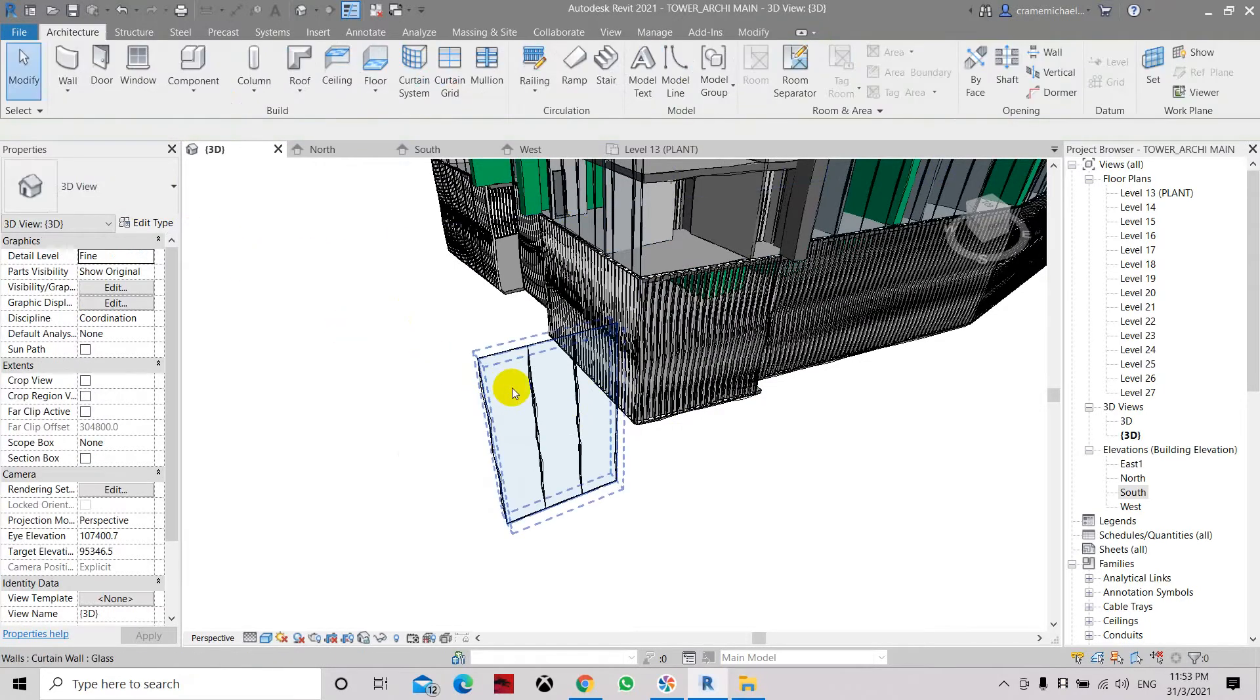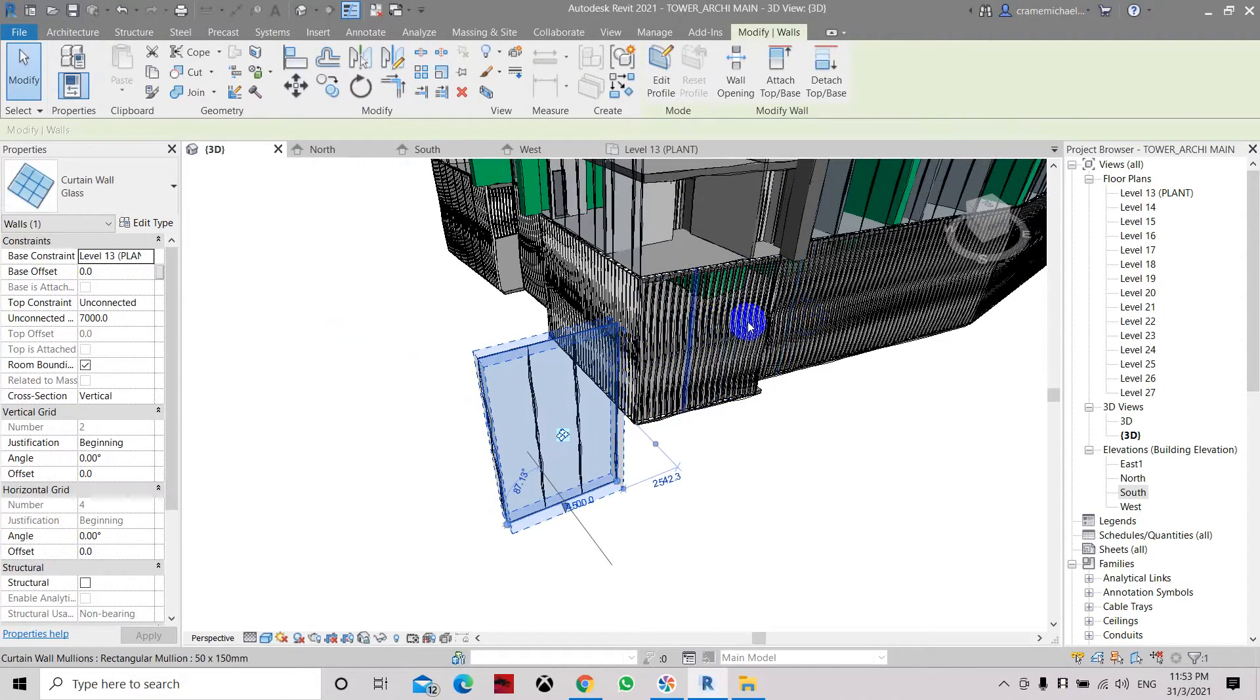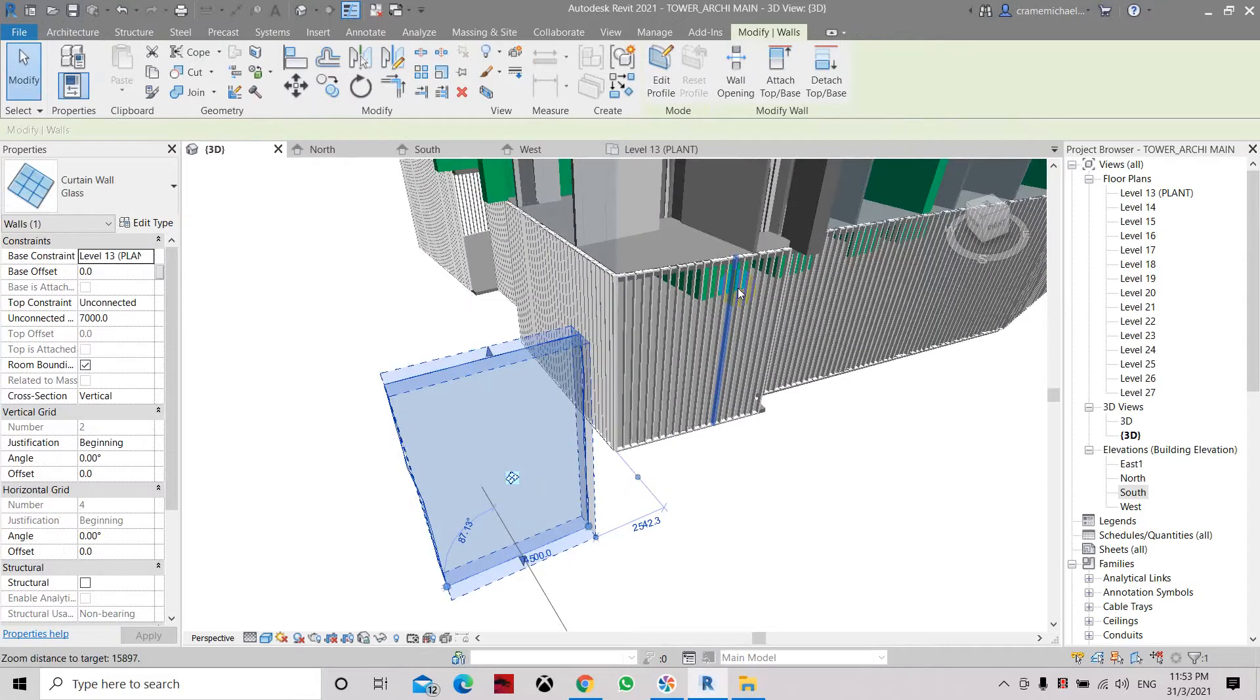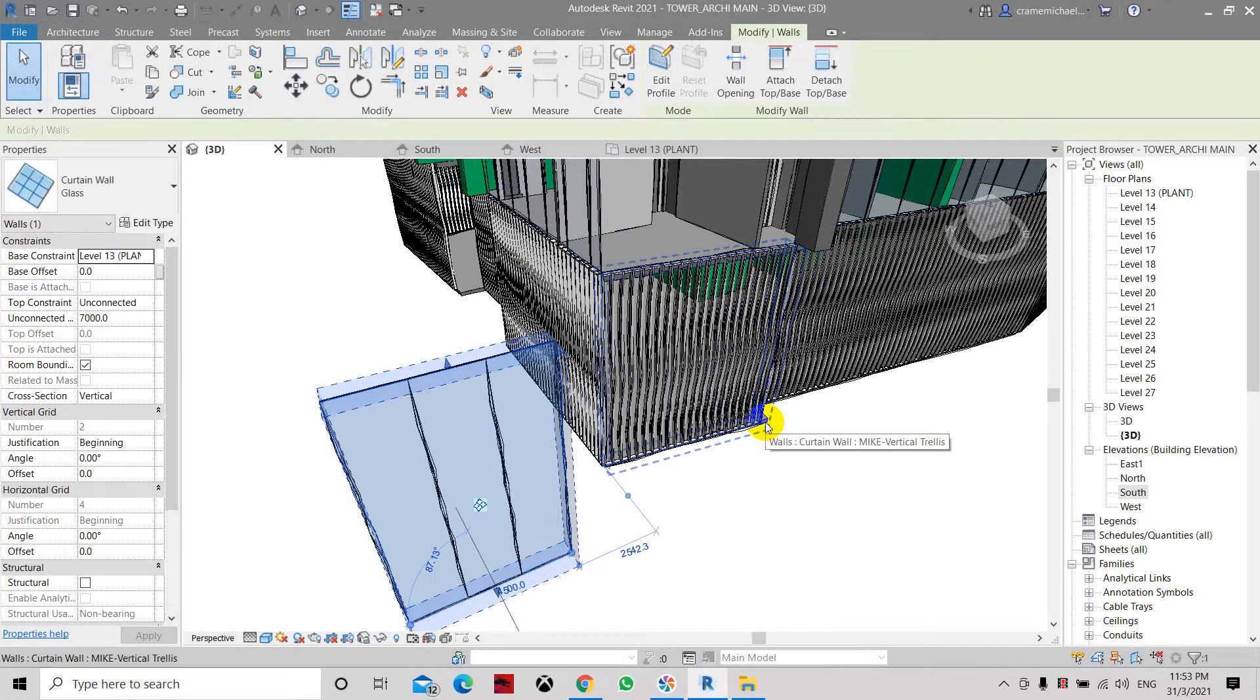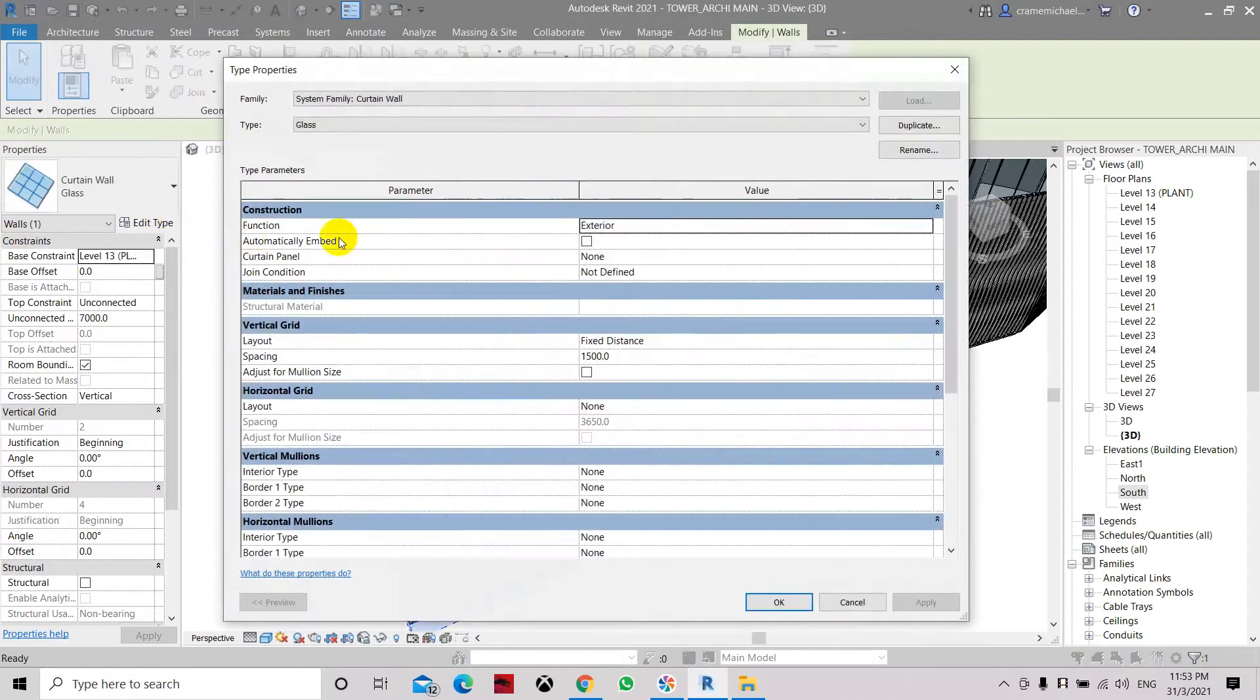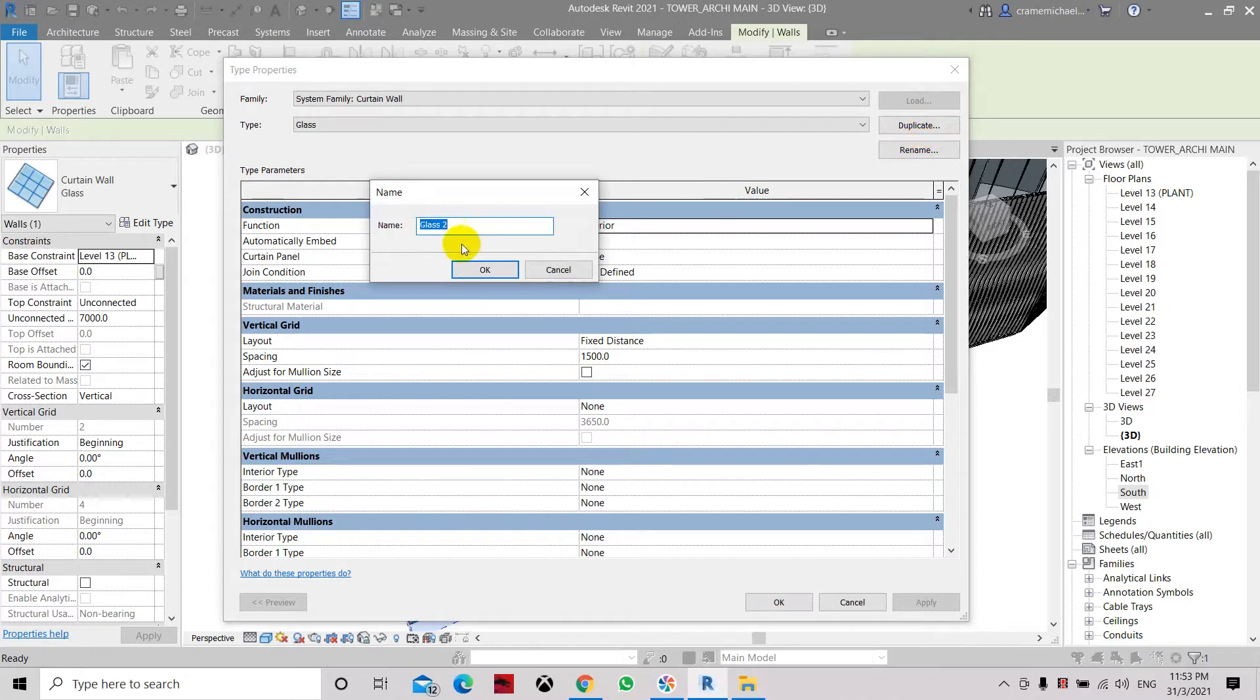Now let's edit it and make the proper settings to it so that it will come out the same as this vertical trellis. Click edit and don't forget to duplicate. Click edit, always duplicate first so that you will have your existing Curtain Wall family.